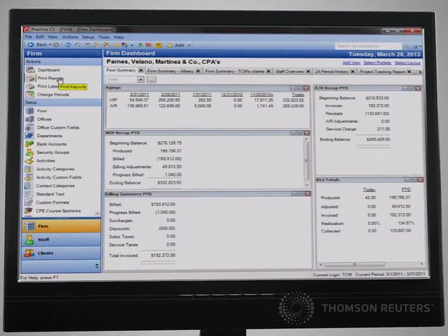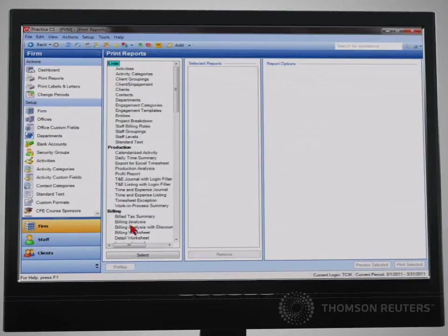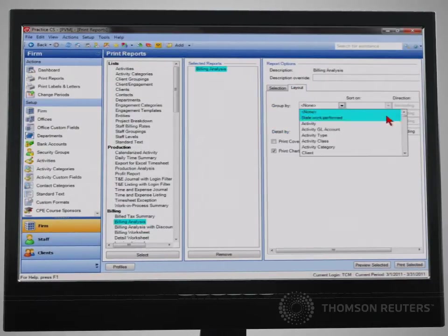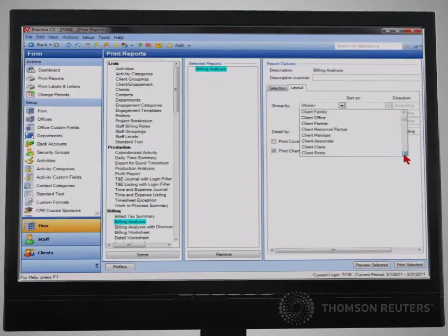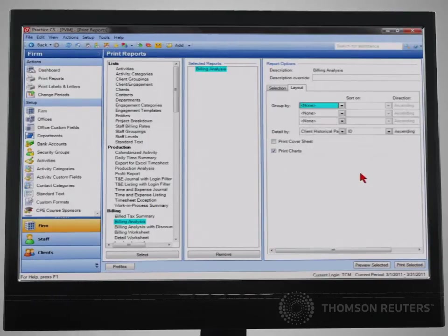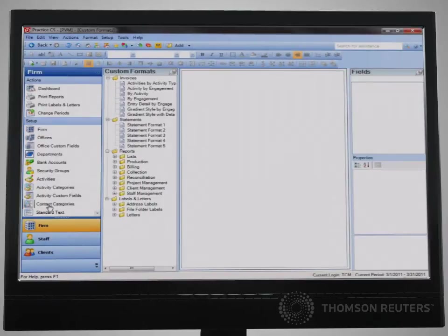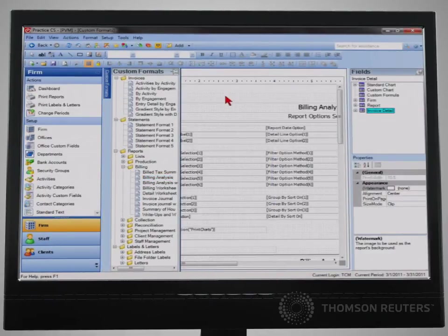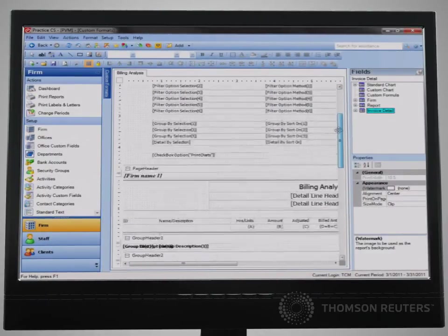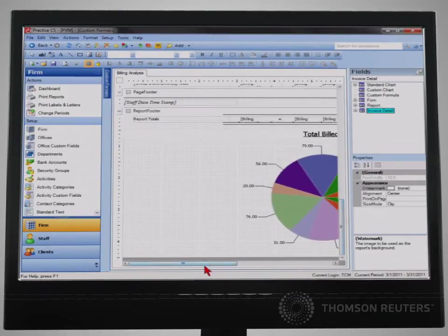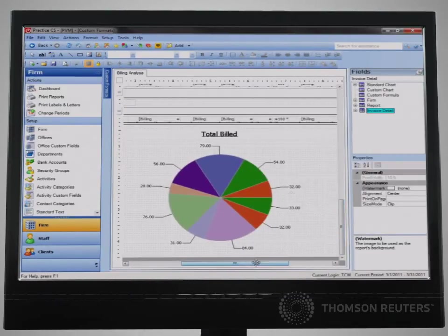Reporting and reviewing firm metrics is a key task, and Practice CS is there to provide that information to you in many different ways. A large selection of reports is available with many grouping and sorting options that allow you to direct the output to serve your needs. If your firm has very specific needs for your reporting, you can use the custom report capability to customize the report using a common report writing tool.